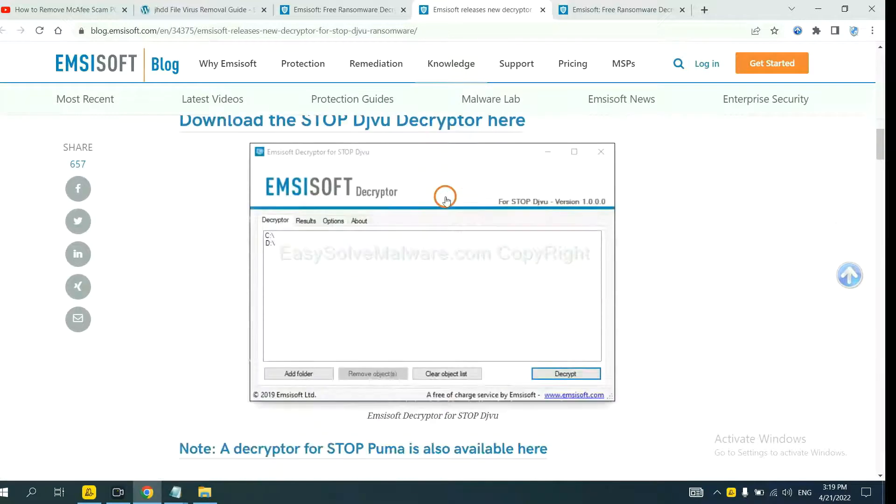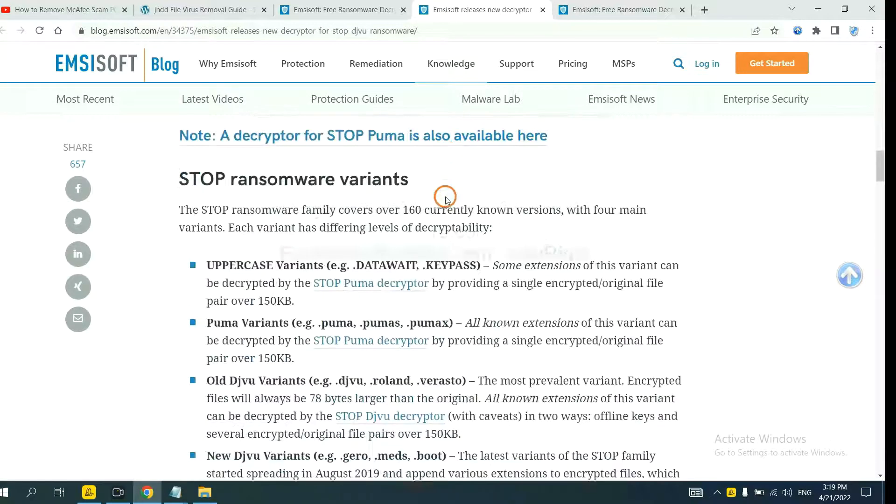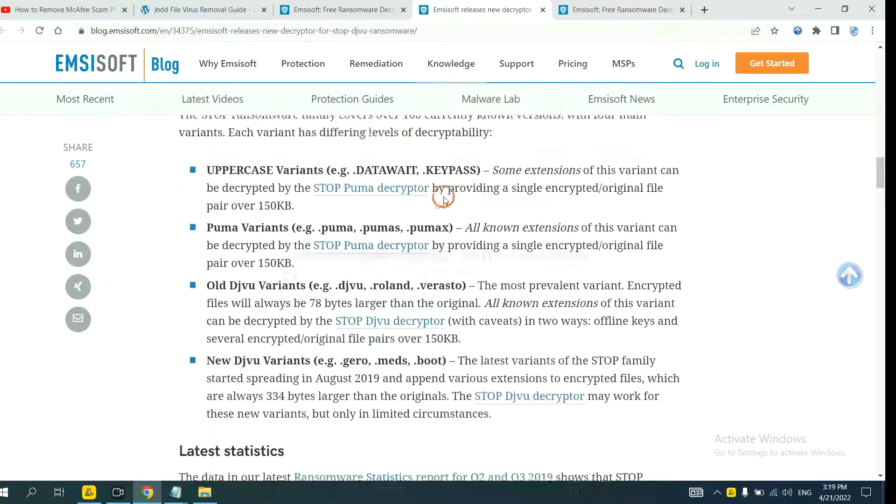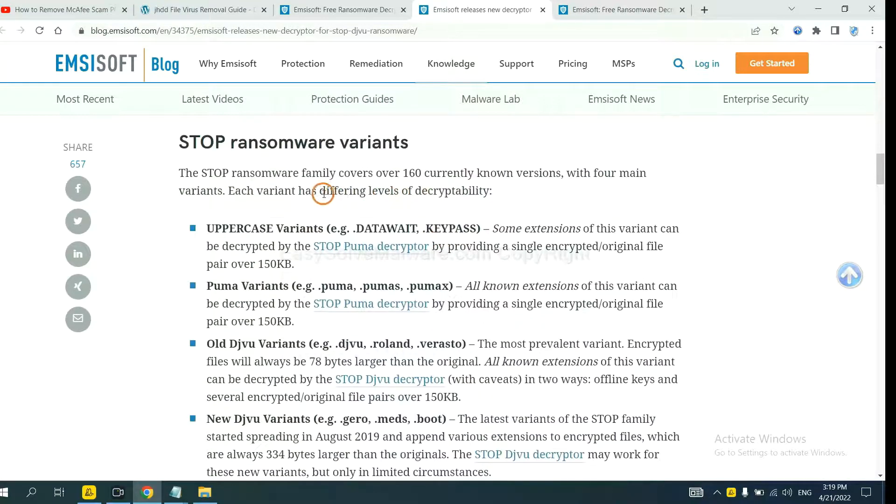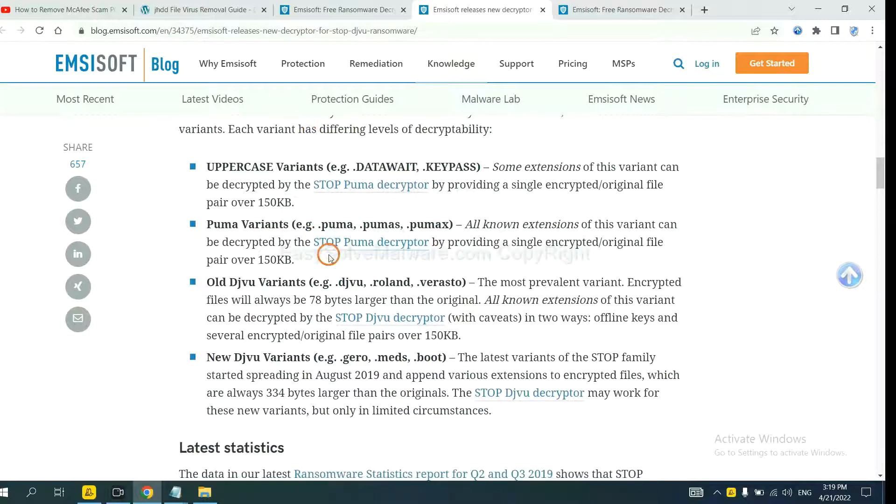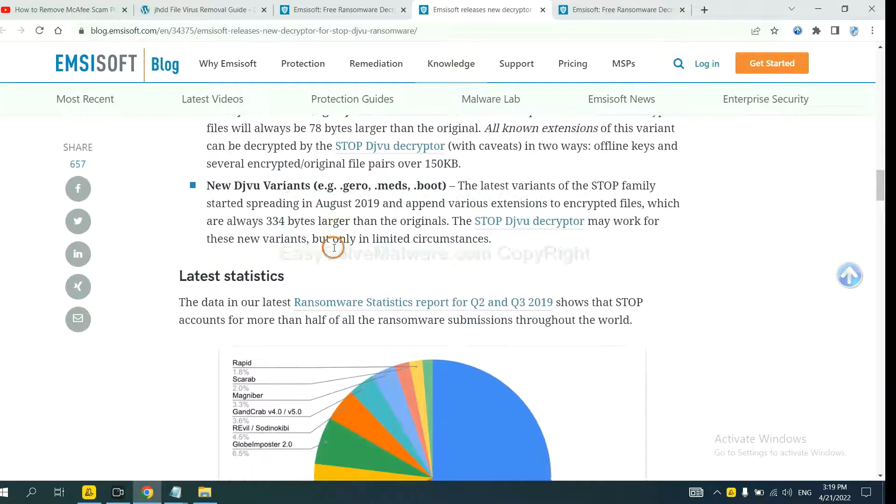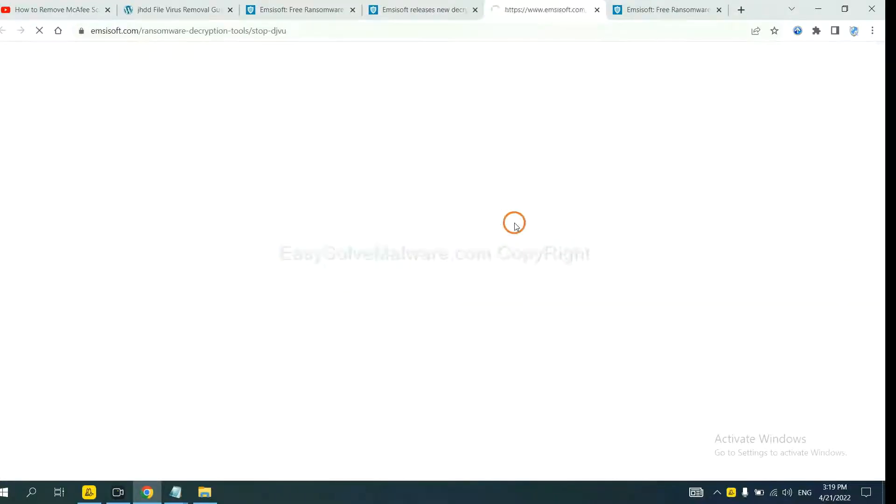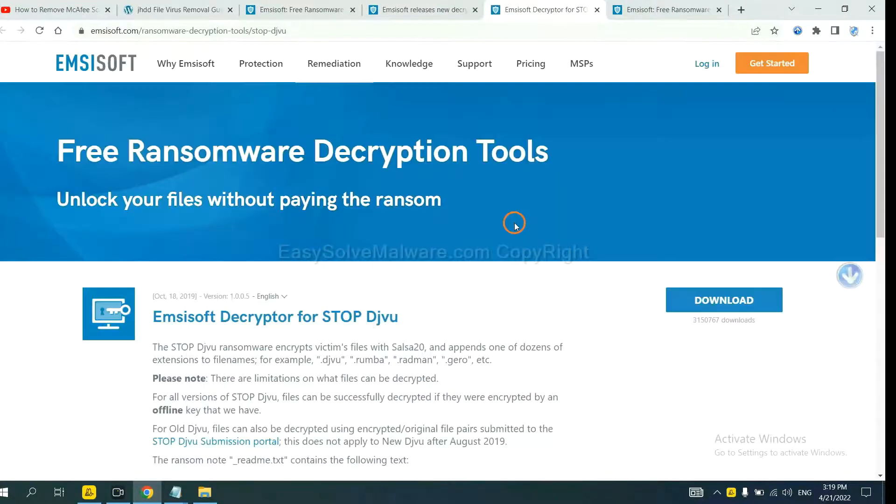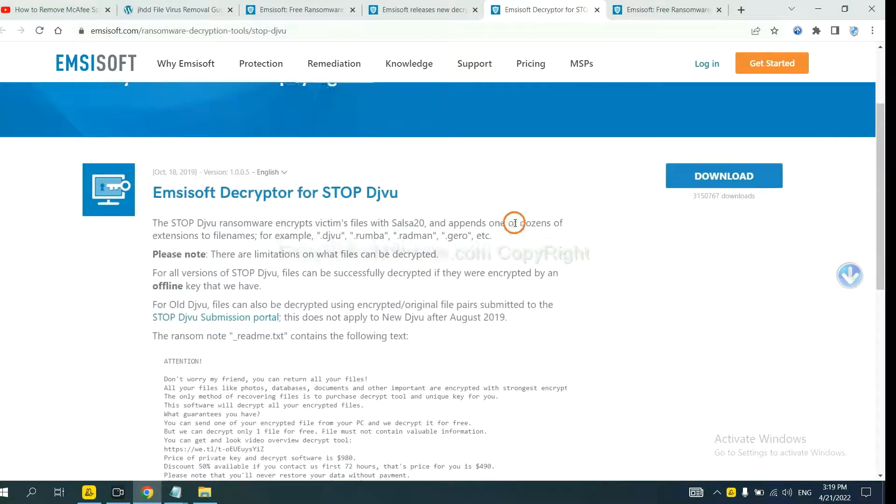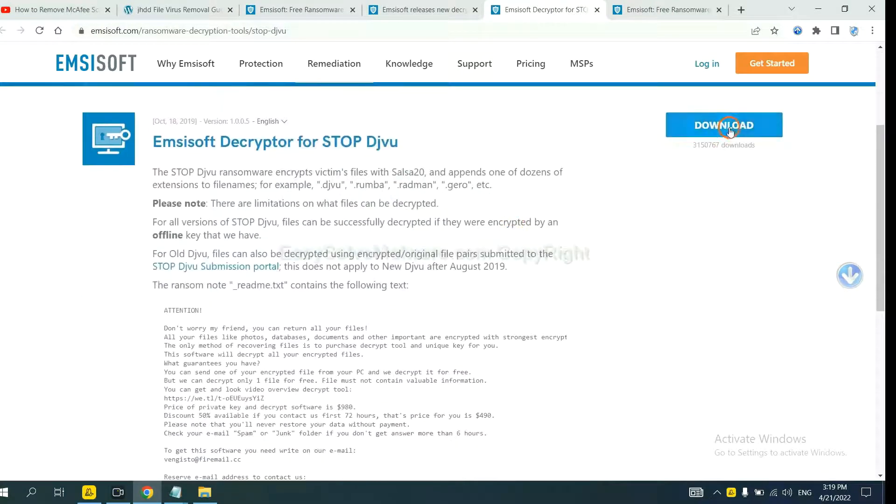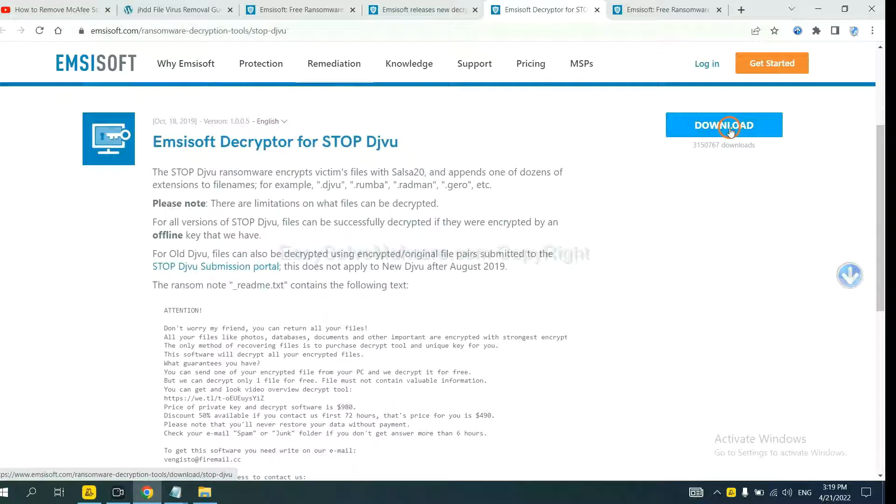And drop down. Here are some decryption tools for the ransomware. You select one and download, and then see if it can decrypt your files.